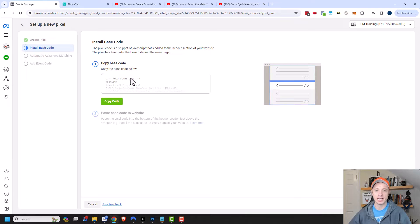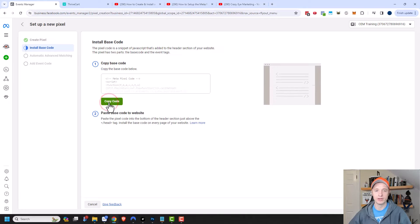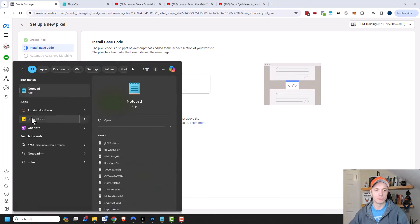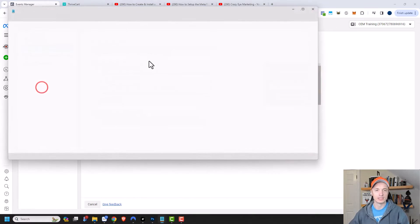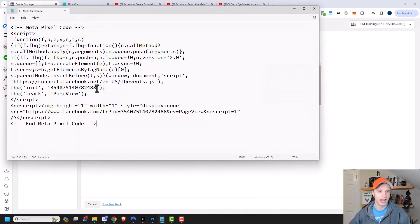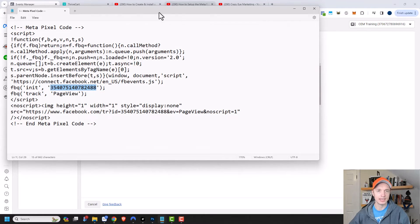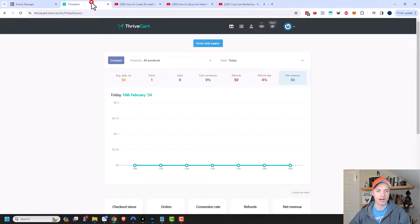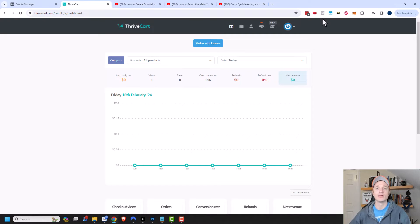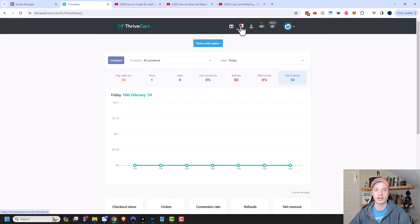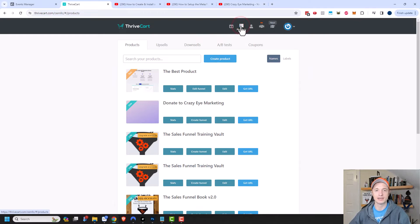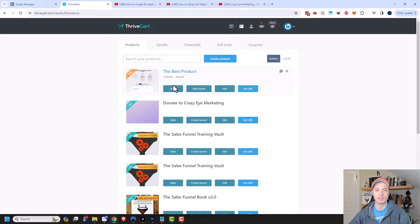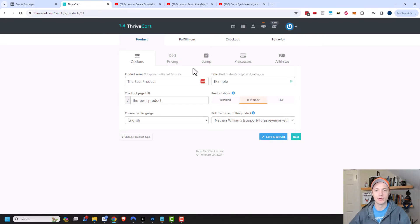Make sure that you're on the install base code section. You should have some code right here. Copy the code, and then I'm going to open a notepad document real quick and paste my code in there. Then I can get my pixel ID right there. Let's come back over to Thrivecart and go to the place where we need to install our tracking pixel. You come into your products area, then select the product that you want to attach your pixel to. I'm going to click on edit, and then we want to go to the checkout area.